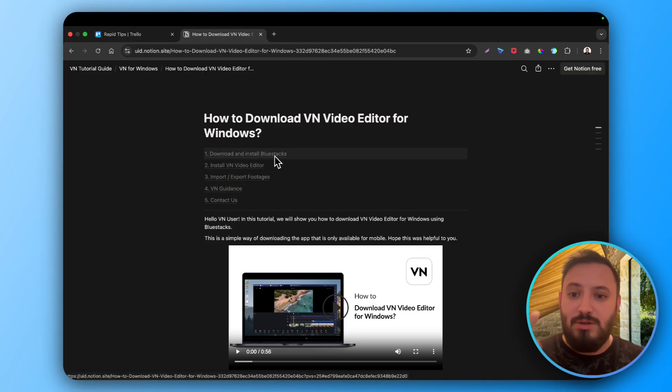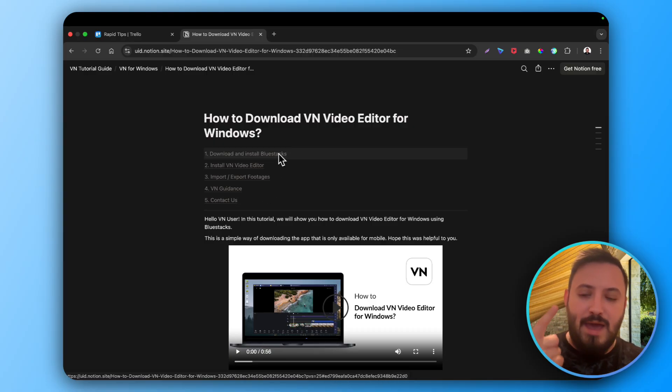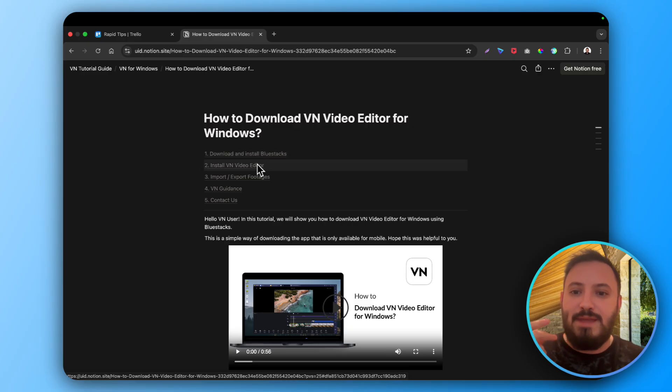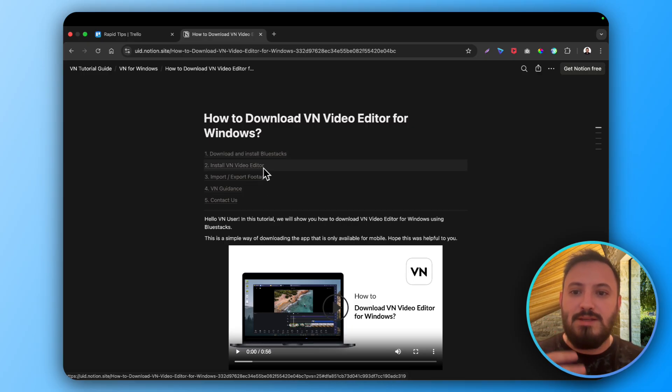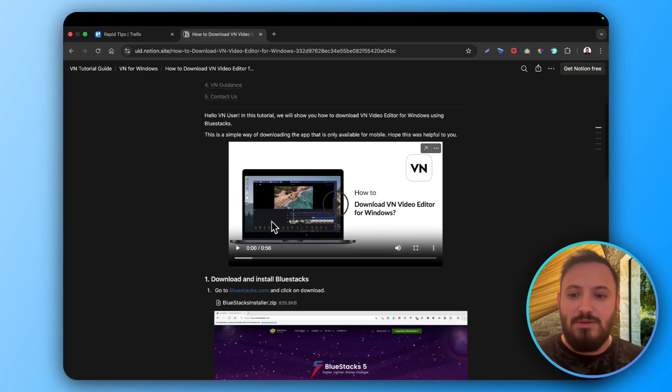You need to install Bluestacks. Bluestacks is a Windows phone emulator. So then when you install it you can install VN video editor within Bluestacks.